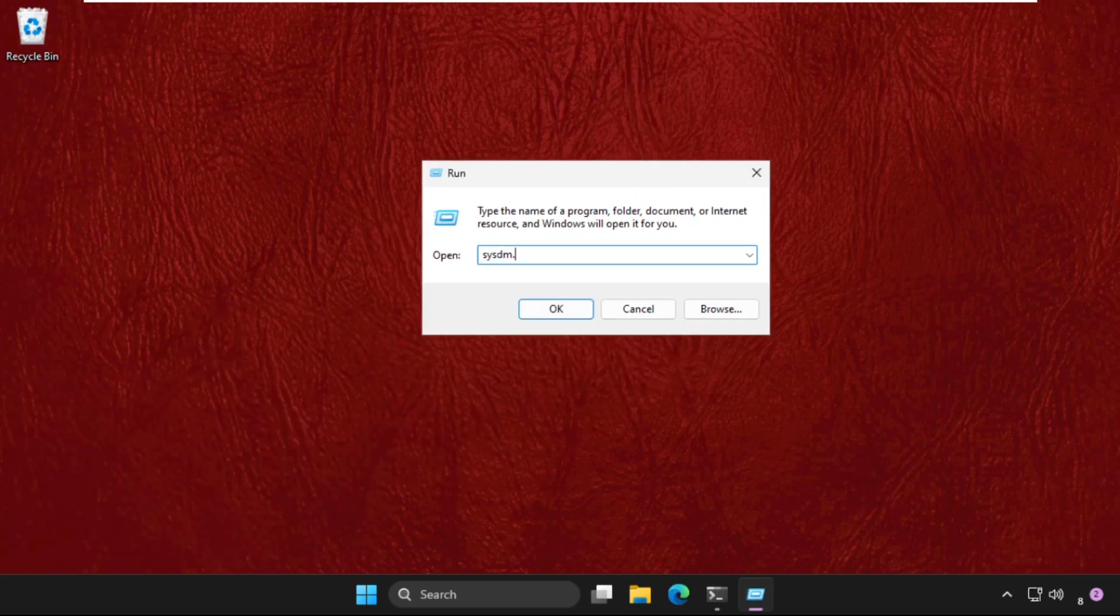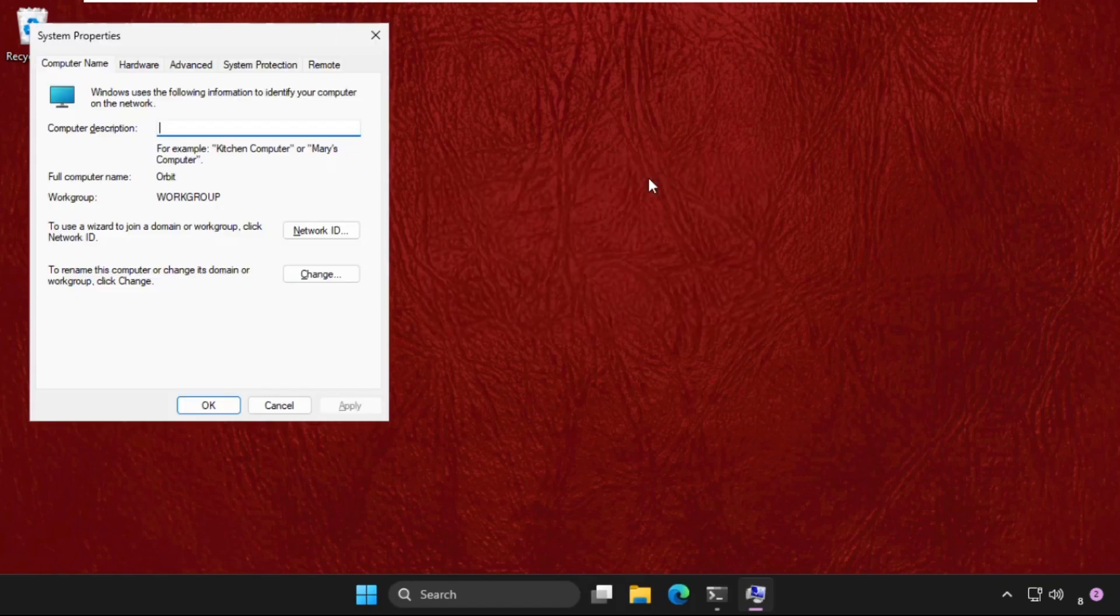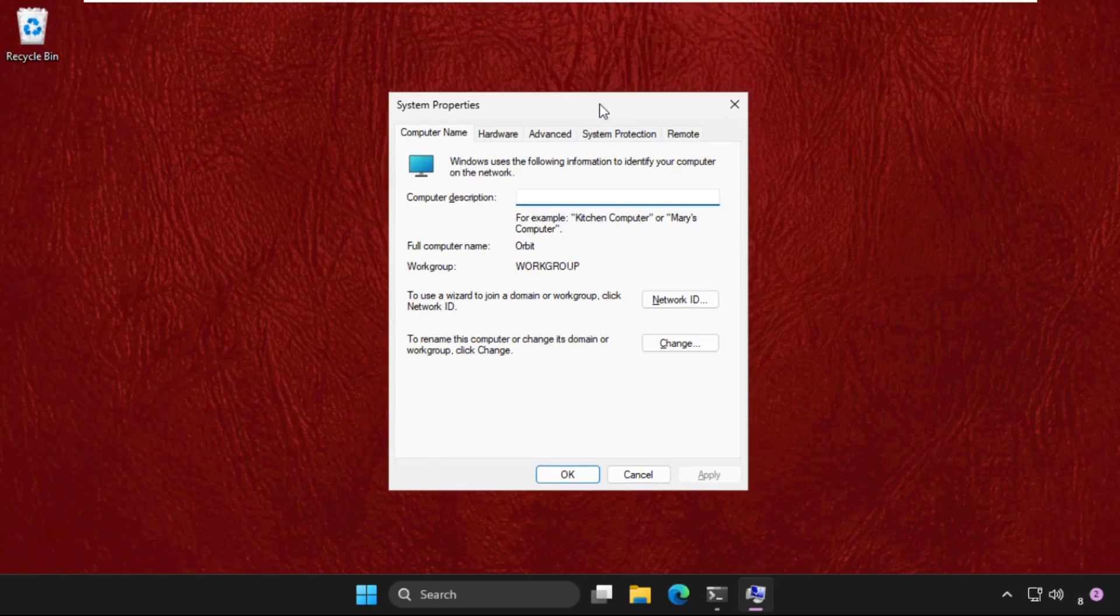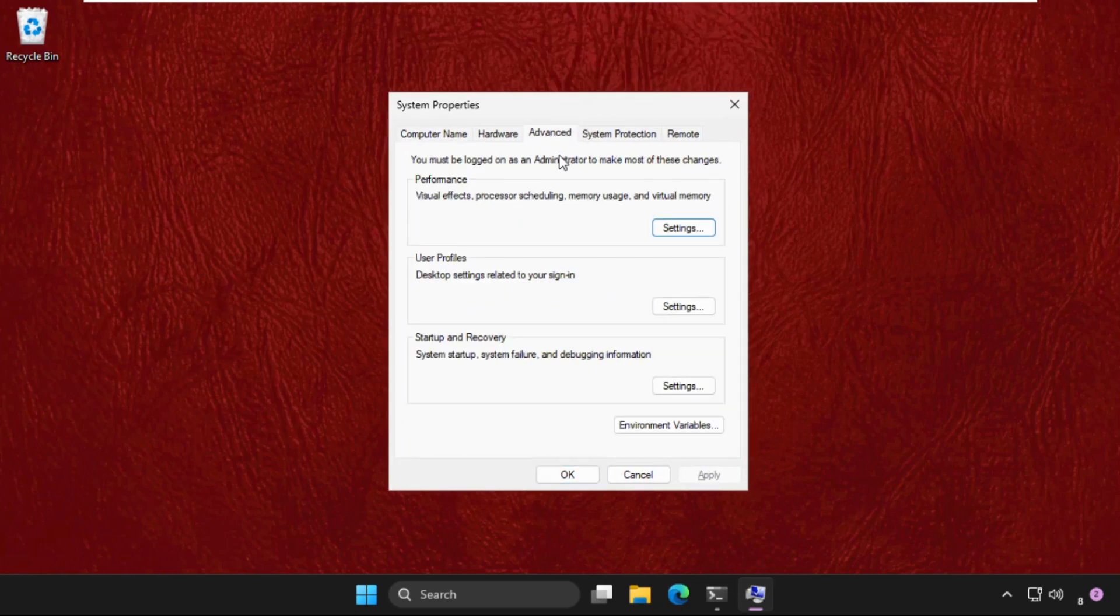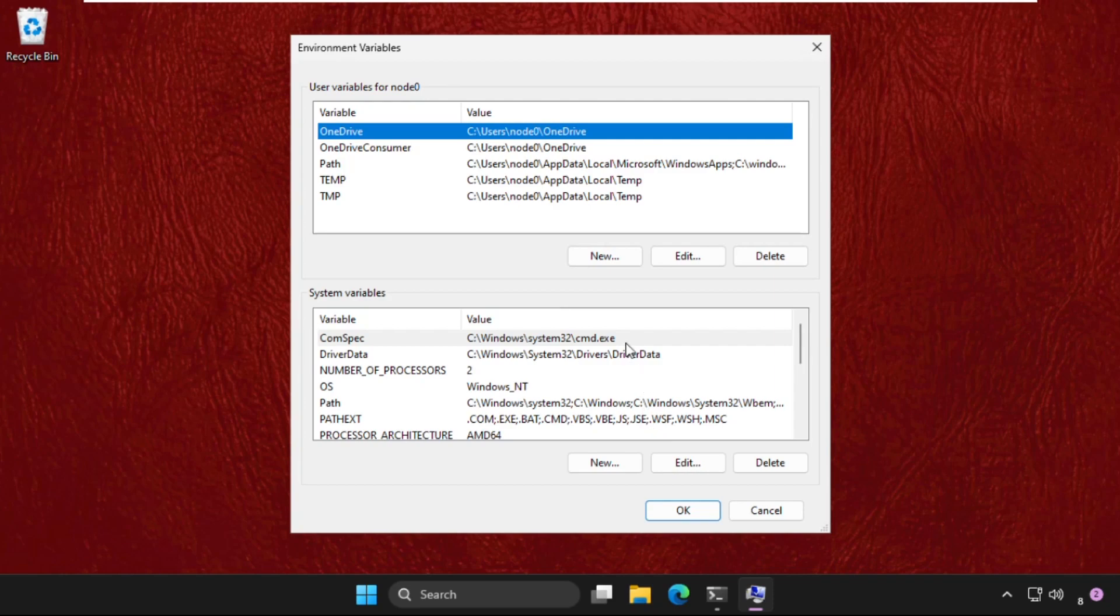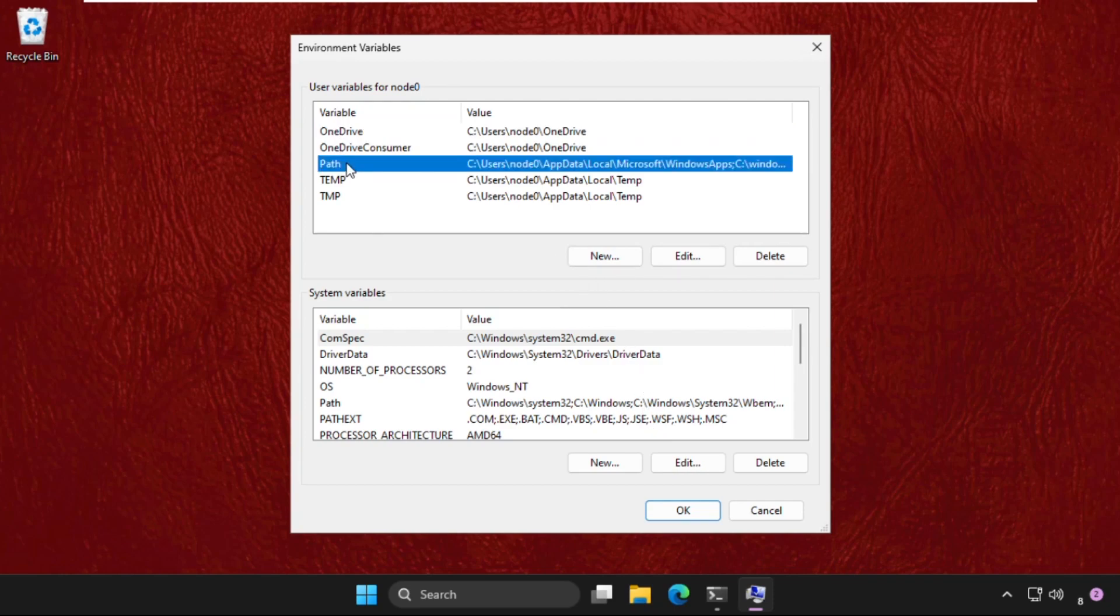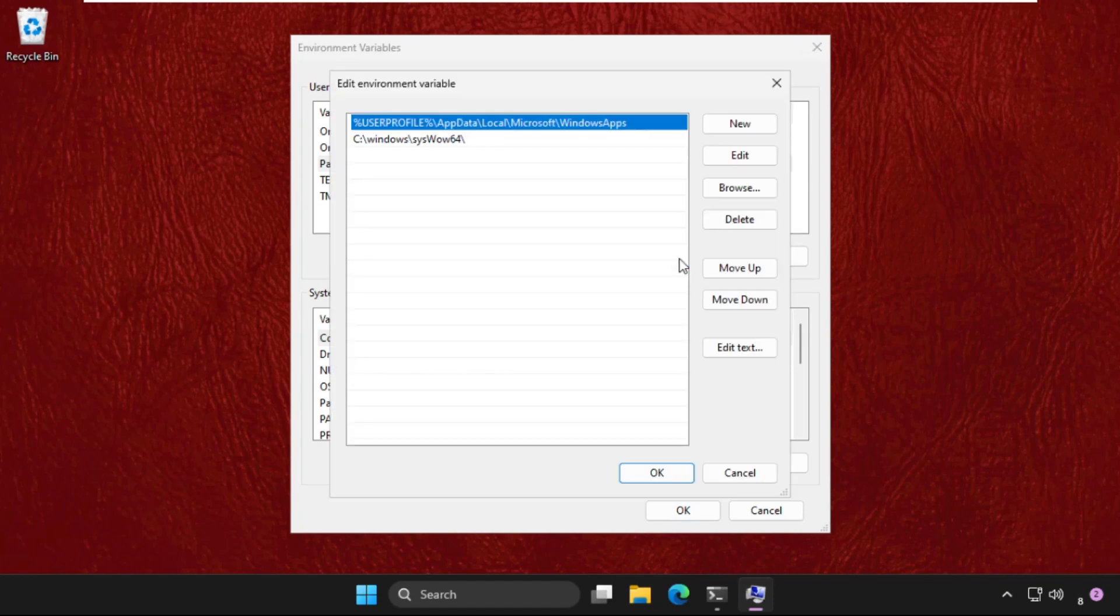and hit Enter. This will open the System Properties window. Once we are here, go to the Advanced tab and click on Environment Variables. Now we need to select Path and click on Edit.